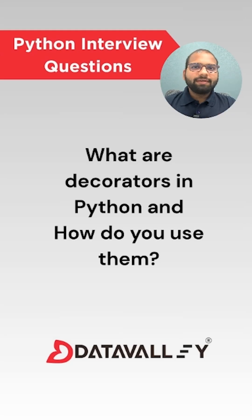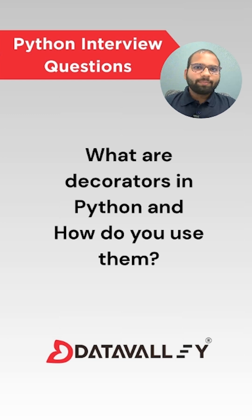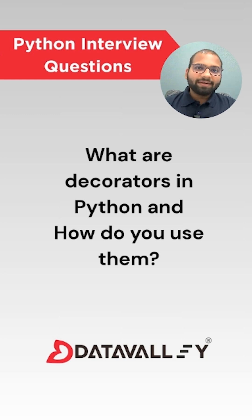This Python question is recent in Infosys and Wipro technical interviews. The question is: What are decorators in Python and how do you use them in Python programming?